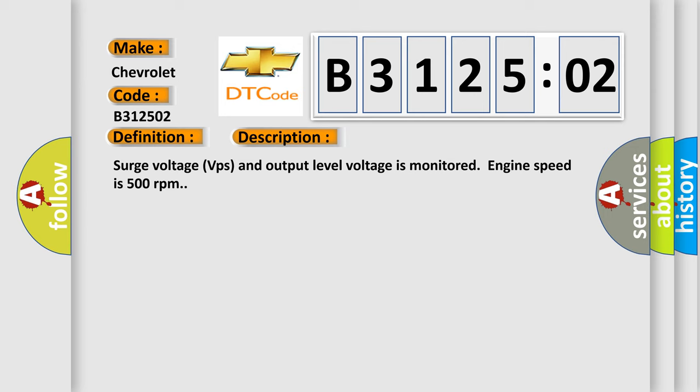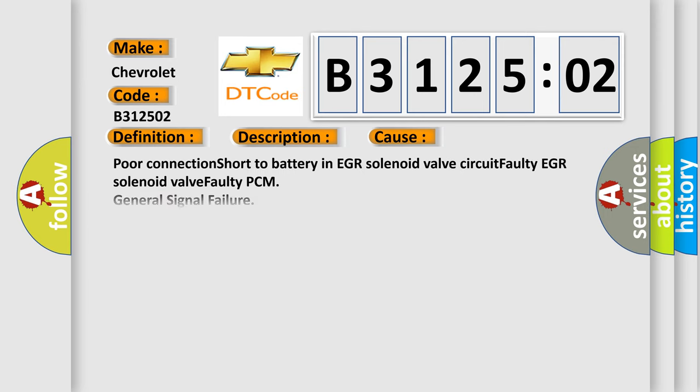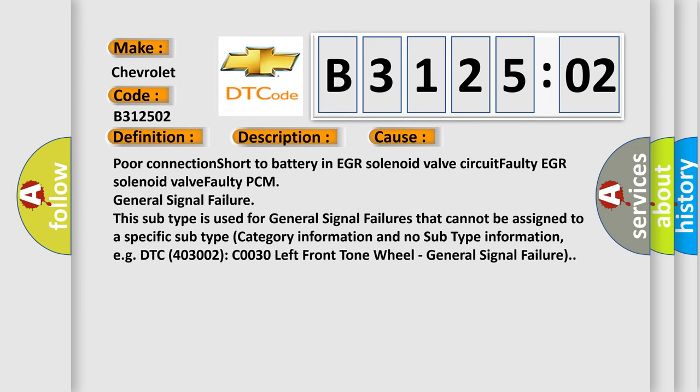This diagnostic error occurs most often in these cases: poor connection short to battery in EGR solenoid valve circuit, faulty EGR solenoid valve, faulty PCM general signal failure.